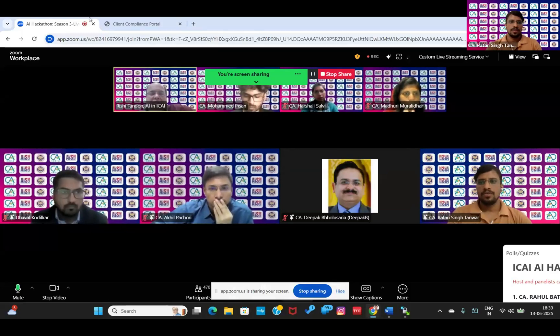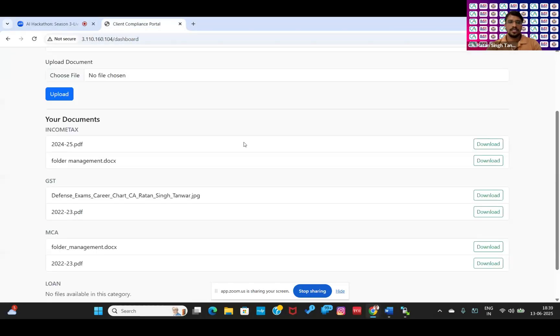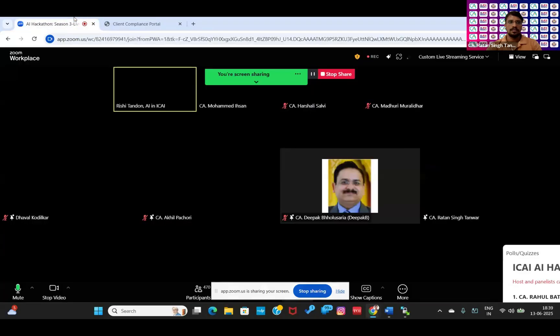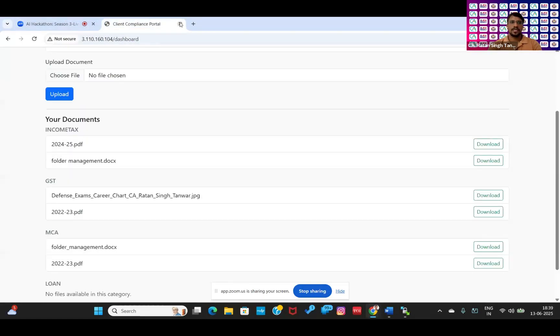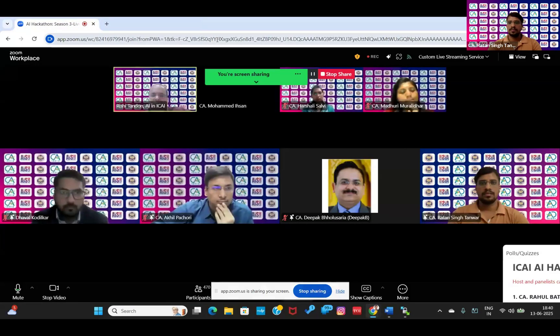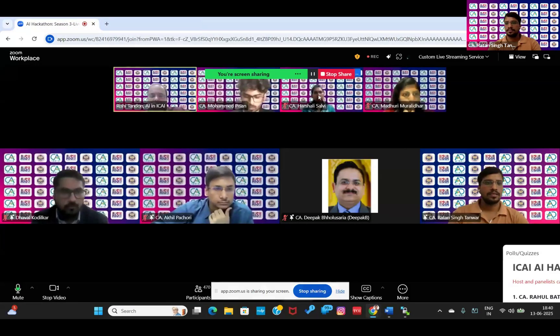Good evening, everyone. I am C.A. Ratan Singh Tawar, Chartered Accountant in practice in Bilwara, Rajasthan.